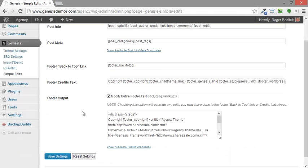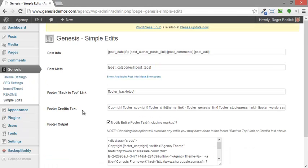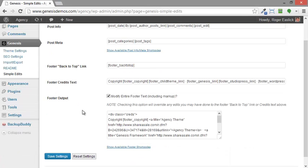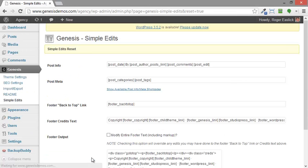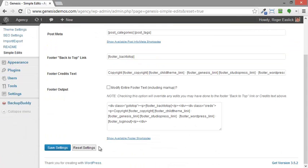Now down at the bottom there's a number of things that this plugin allows you to change. All we're interested in right now is the footer output. Actually I was messing around with it and it looks like it retained those settings. So let me get rid of that. I'm going to reset that. I'm going to save the settings.